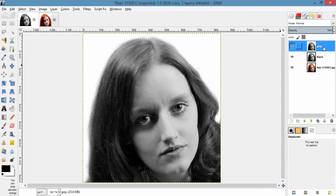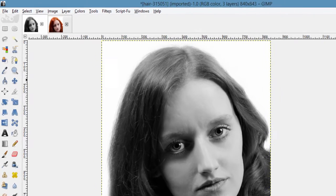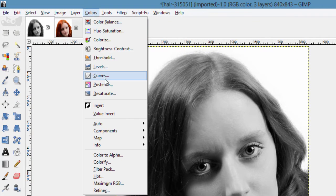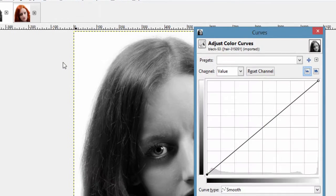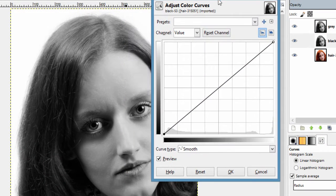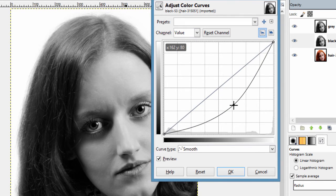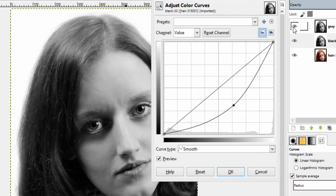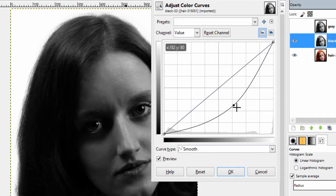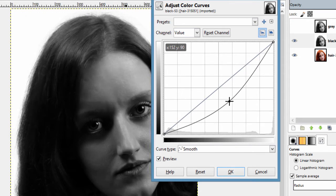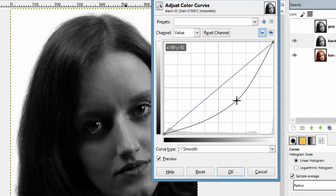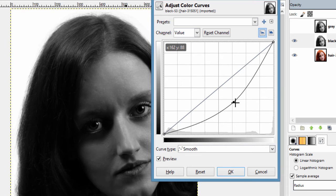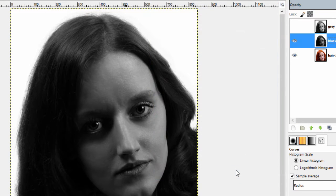Then make this black layer active and go to colors then curves and push down the curve to make it darker. Making this hidden so that black layer is visible and choose how much darker you want for your black hair. And I am clicking ok.